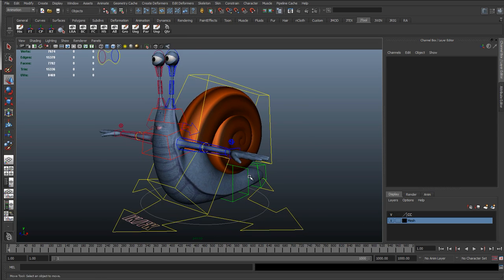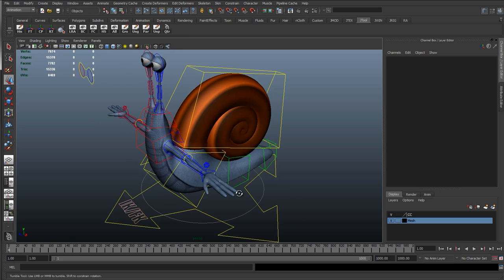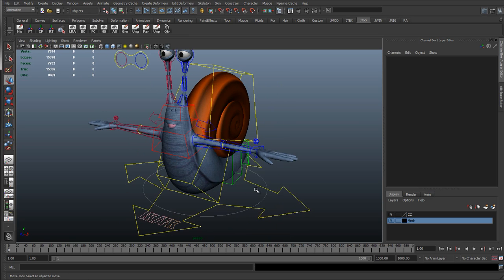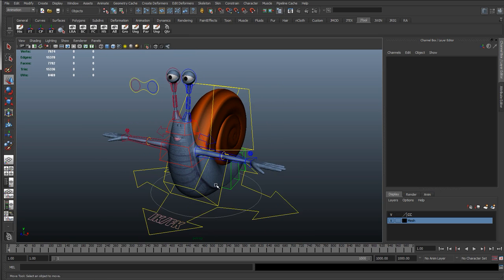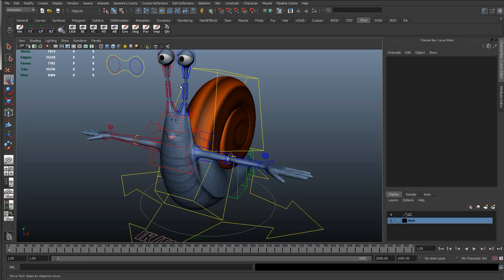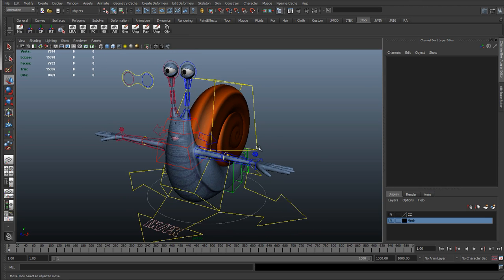We're going to go through pretty much every single step from start to finish to rigging this character. This is aimed at people new to rigging but also at advanced riggers because we're going to go through some quite advanced methods towards the end.